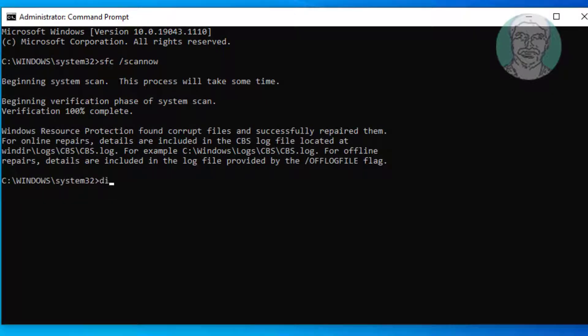Then type: Dism.exe /online /cleanup-image /restorehealth.